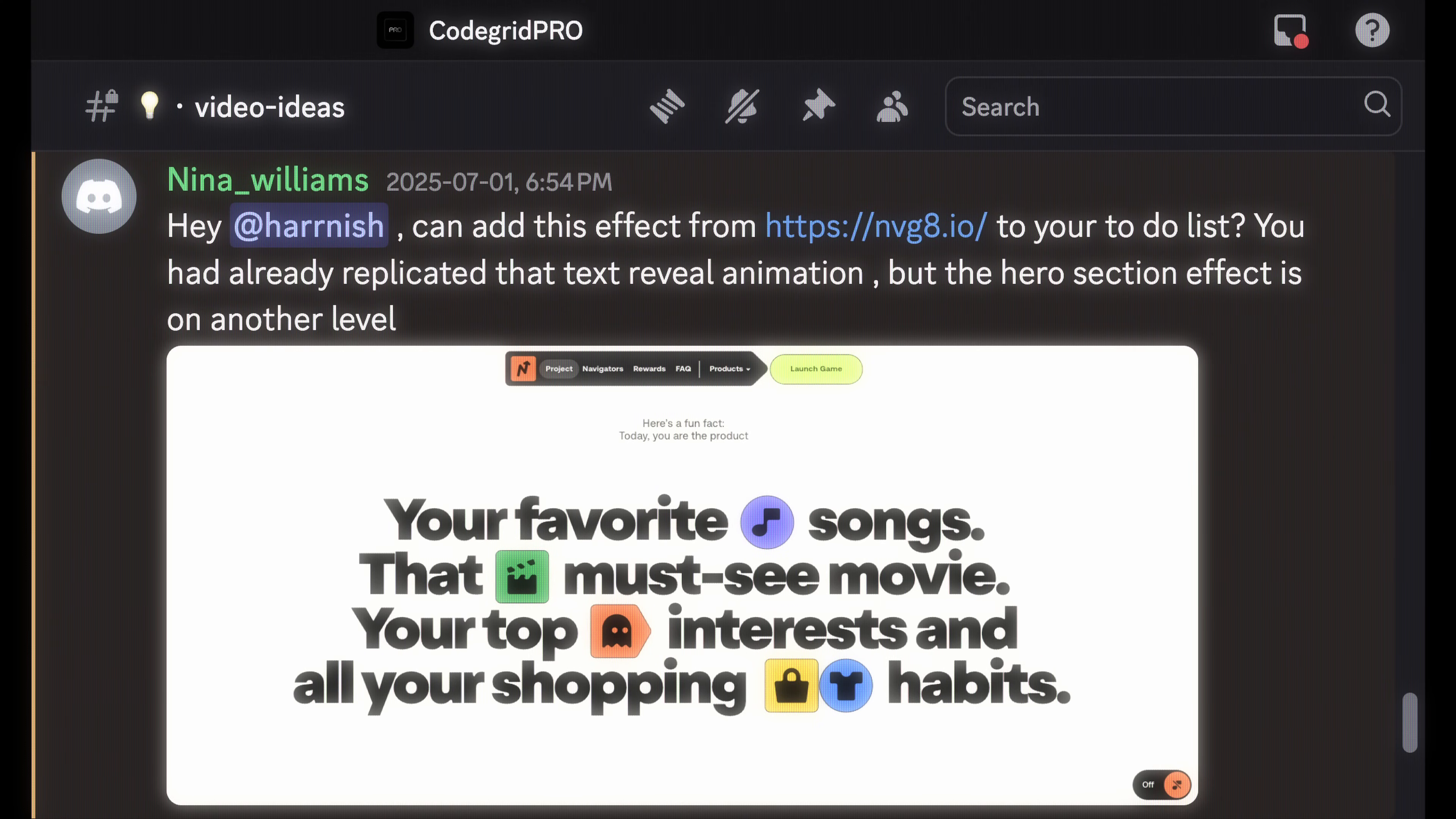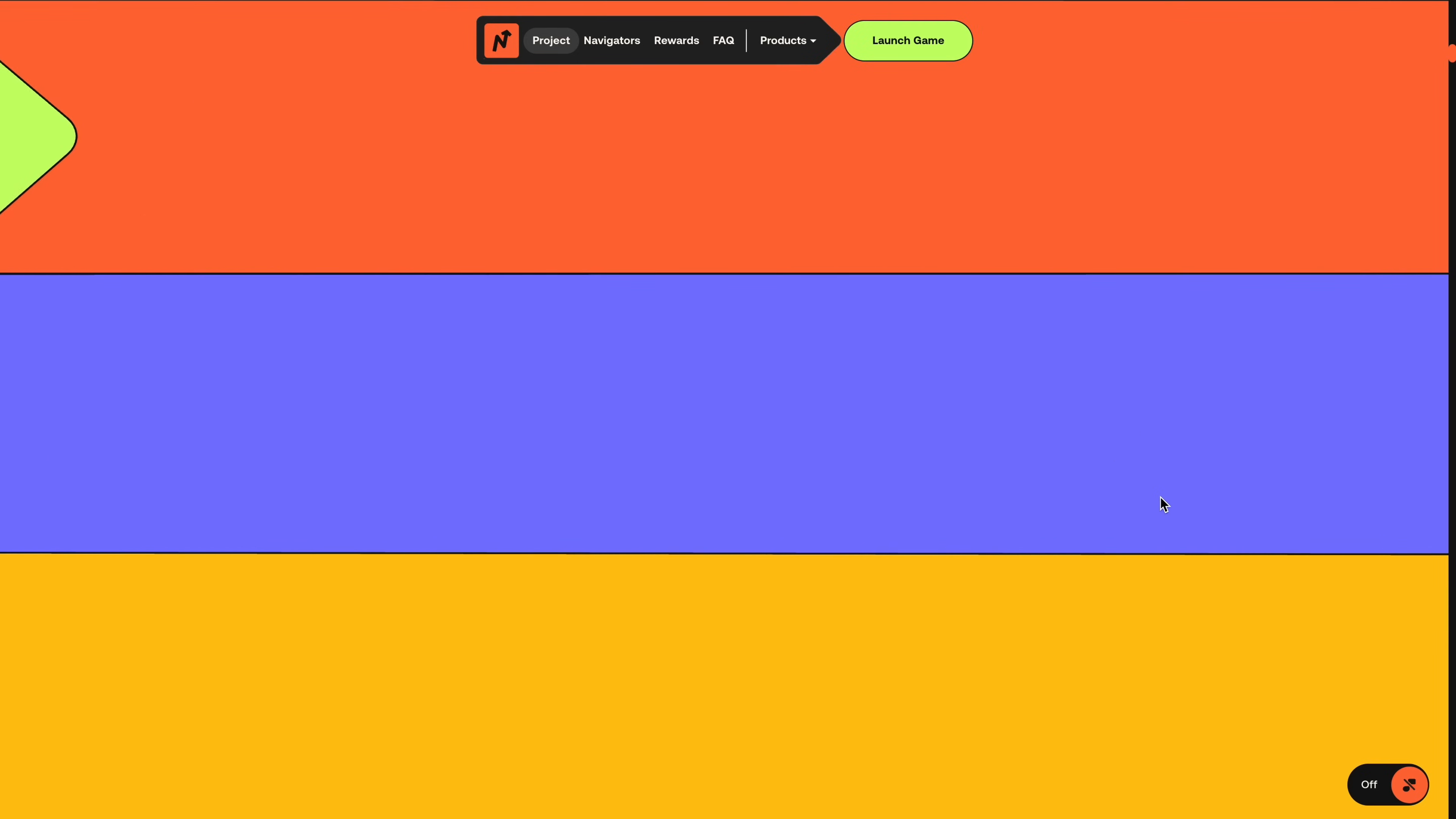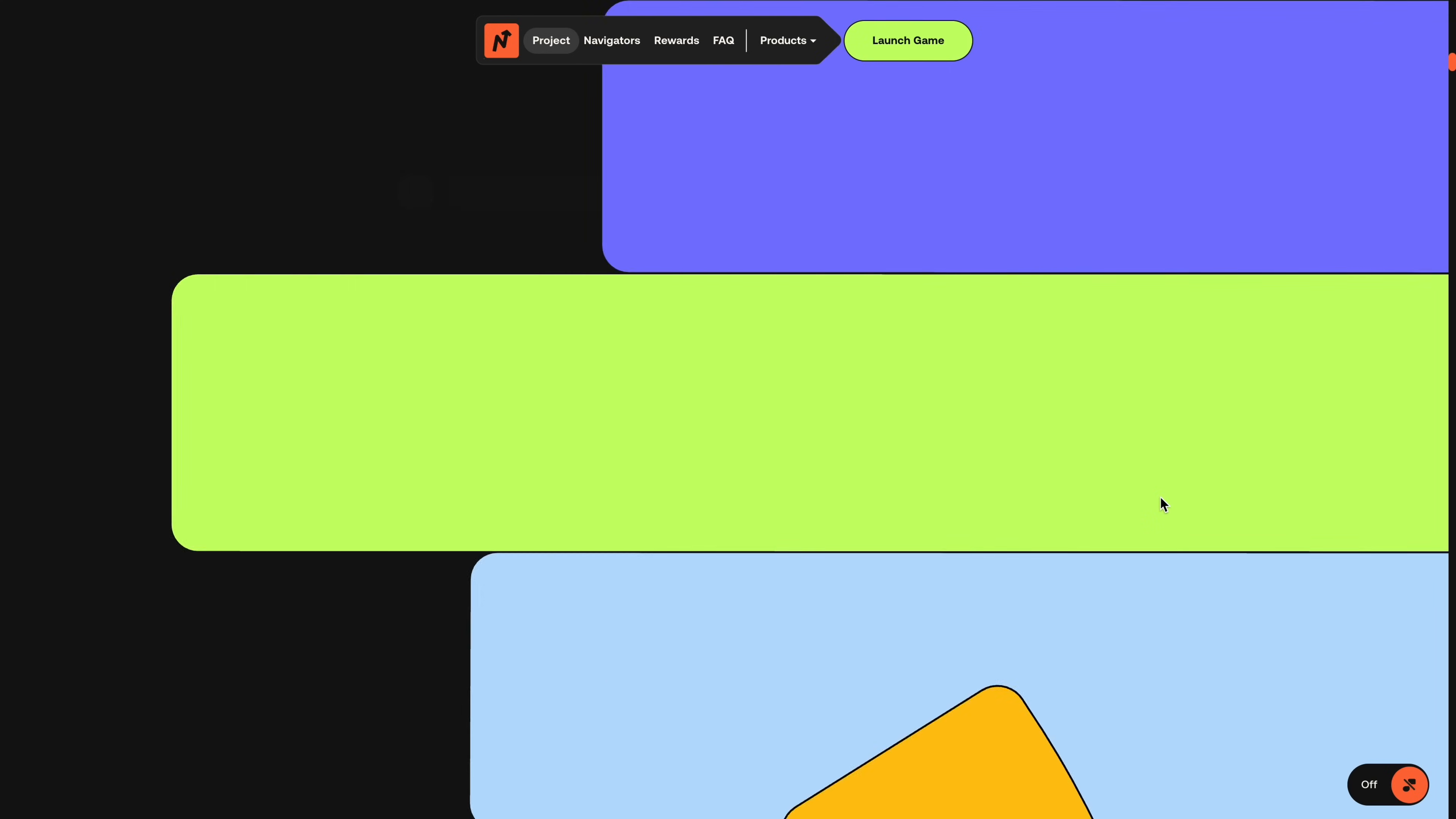Over the past couple of weeks, a few pro members reached out asking if I could cover a specific scroll animation from a site that won a watch site of the day back in April. If you have been following this channel, you might remember we recently rebuilt this text animation from the same website, but there were a bunch of other cool interactions I didn't get to explore at the time.